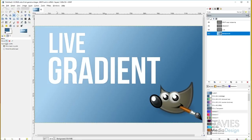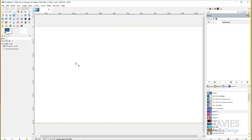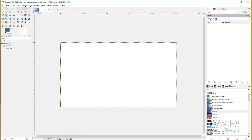I'll go ahead and get started here by creating a new document, so I'll go to File > New and I'm just going to create this at 1280 by 720. It doesn't really matter what canvas size you use for this because we're not printing it out or anything. I'll start today by showing you guys the old version for creating custom gradients, and this is still an effective way to create custom gradients. You can use this in GIMP version 2.8 still.